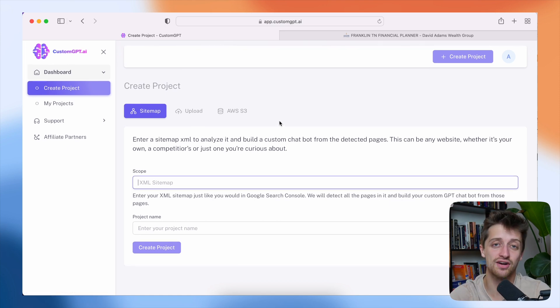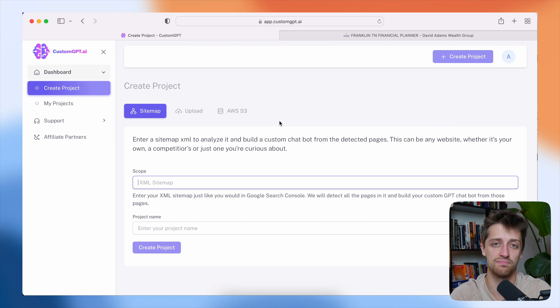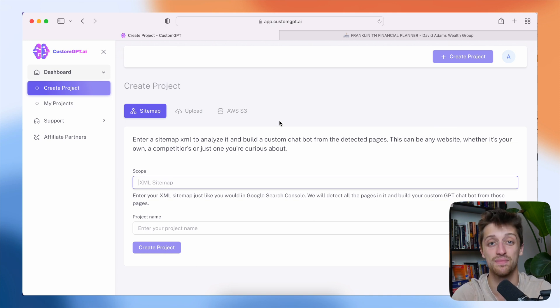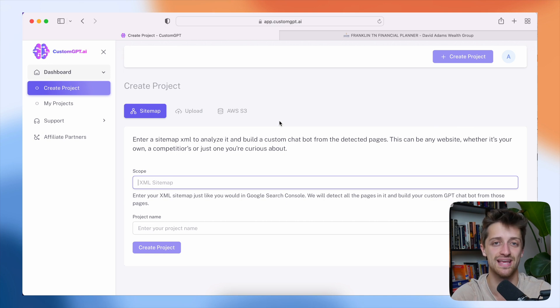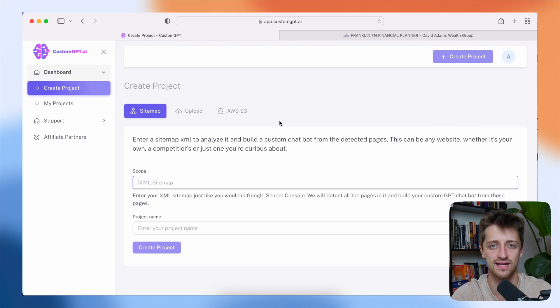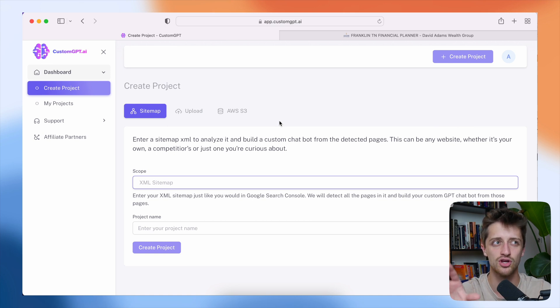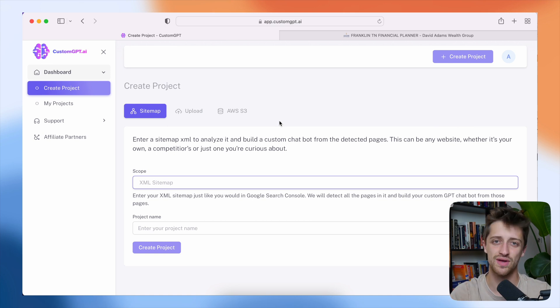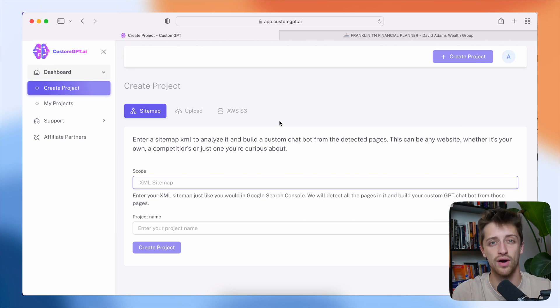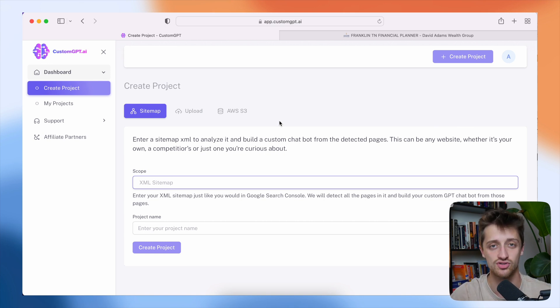Now this entire custom trained AI chatbot is going to be built on the back of something called a sitemap. Now a sitemap is just what it sounds like. It's a map of your website that basically gives Google or other bots or things like that kind of a map of how your website is structured together. So we need to give custom GPT a map of our website so it knows where to find all the data that it's going to train on.